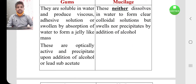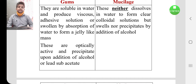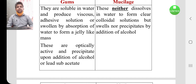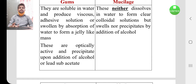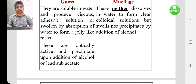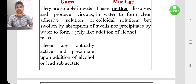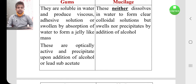Gums are water soluble and produce a viscous, adhesive solution, or swell by absorption of water to form a stiff jelly-like mass. Mucilage neither dissolve in water nor form a clear colloidal solution, but when soaked in water, they absorb it and swell up. Mucilage are insoluble in alcohol, and in the presence of alcohol, they precipitate in aqueous medium. Gums are optically active and precipitate upon addition of either alcohol or lead sub-acetate.